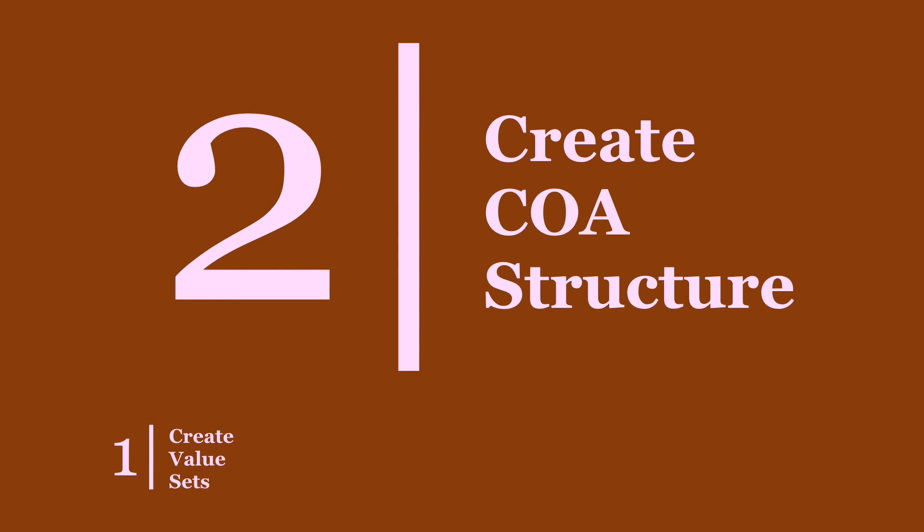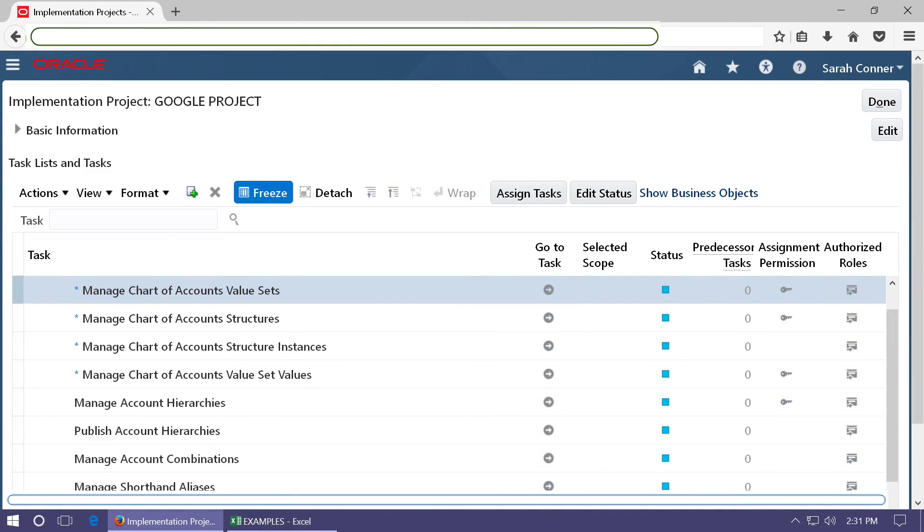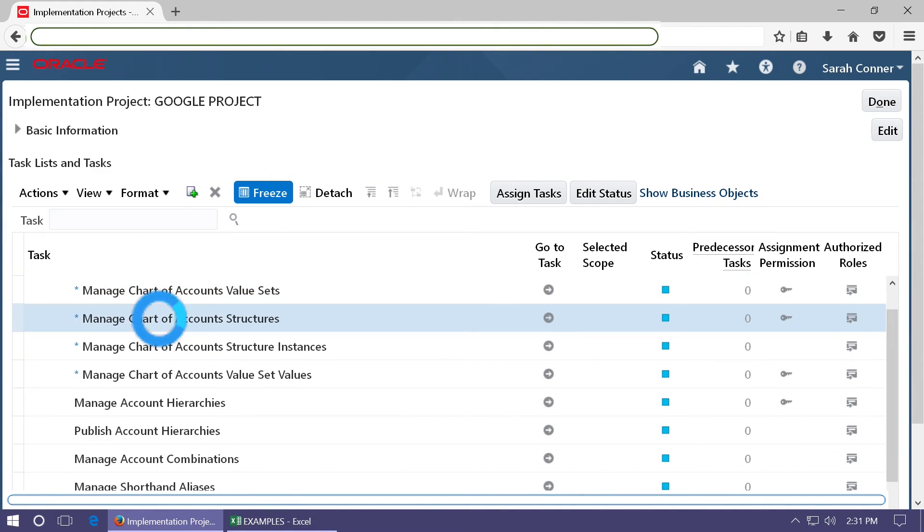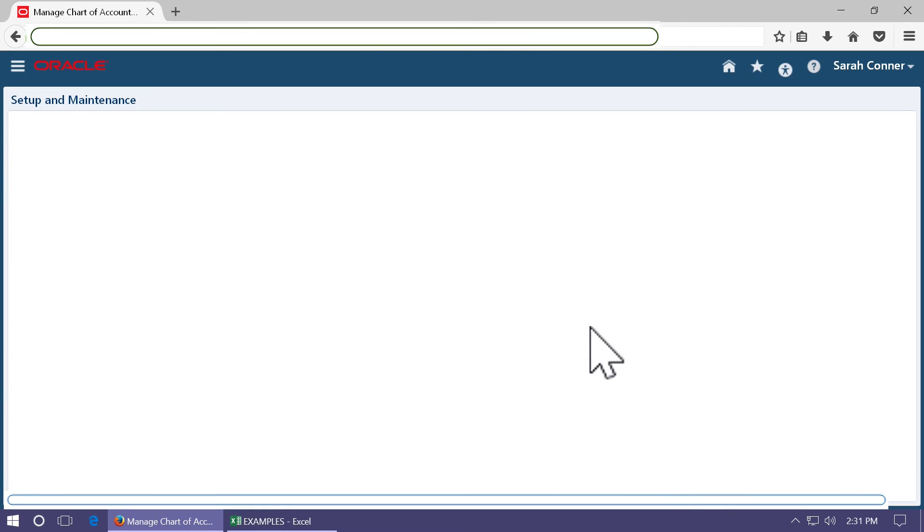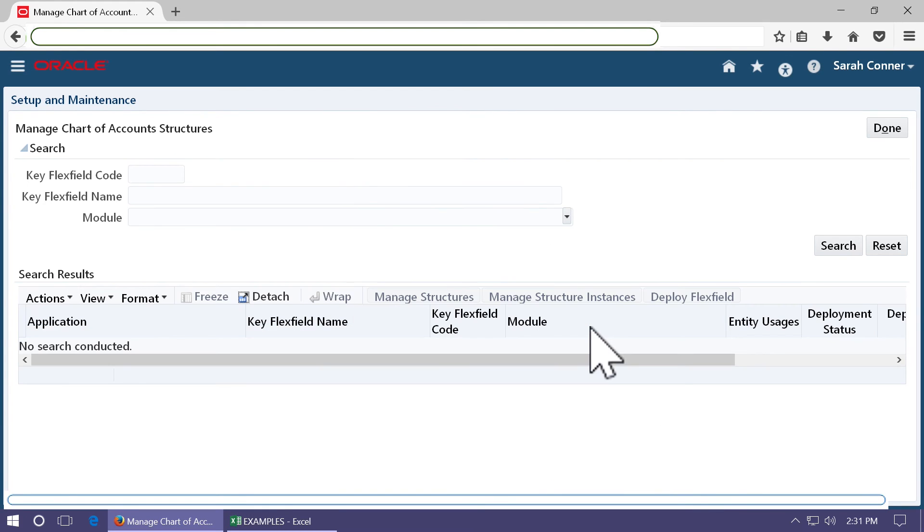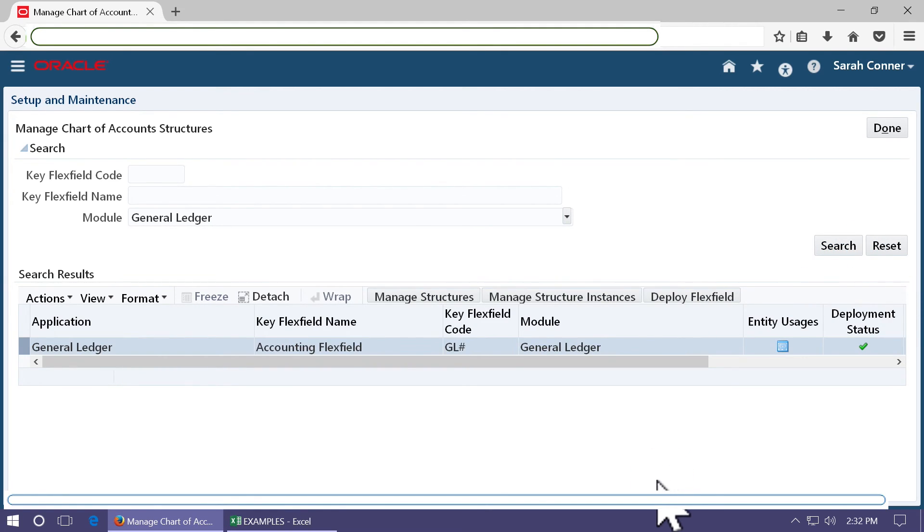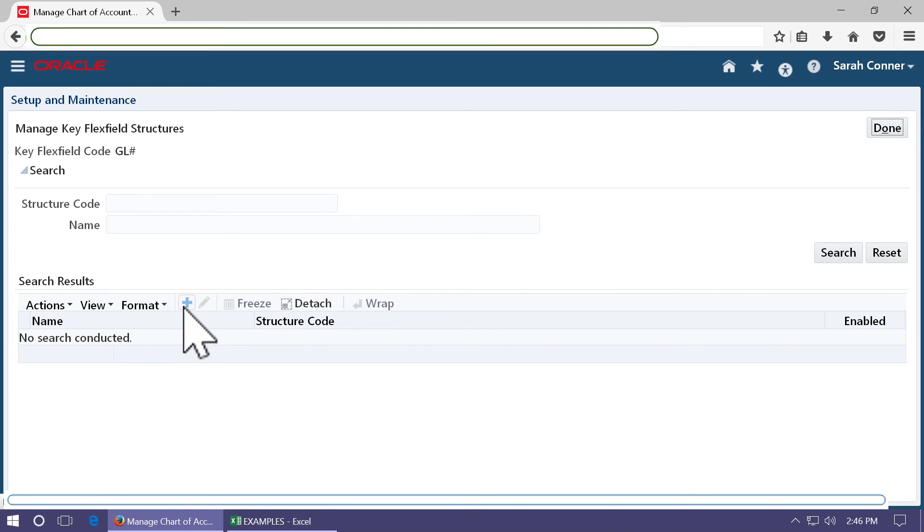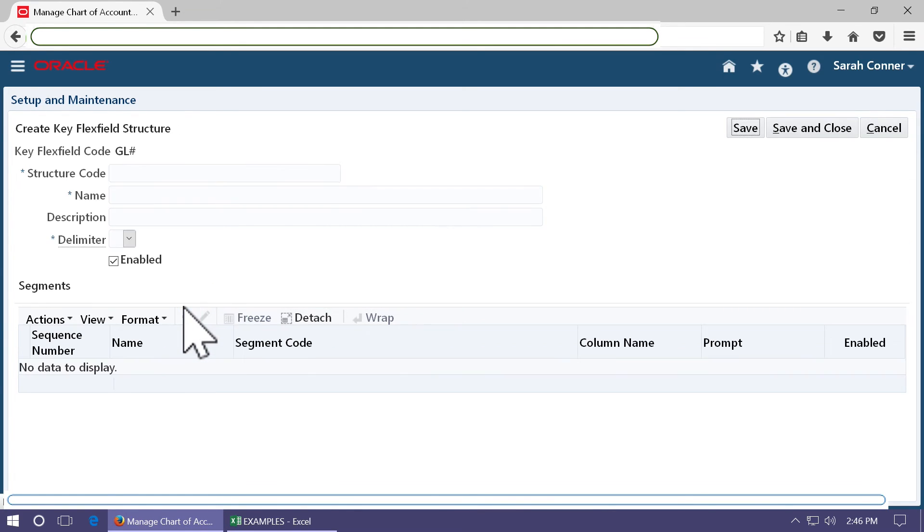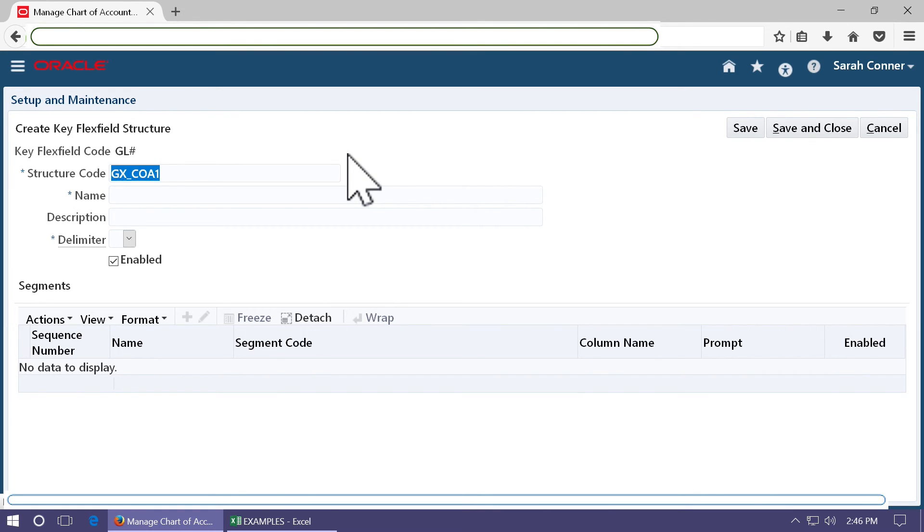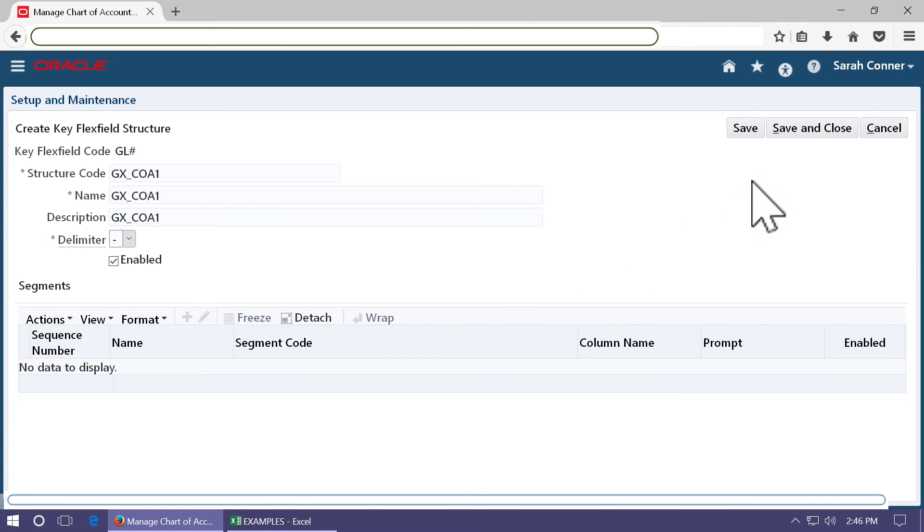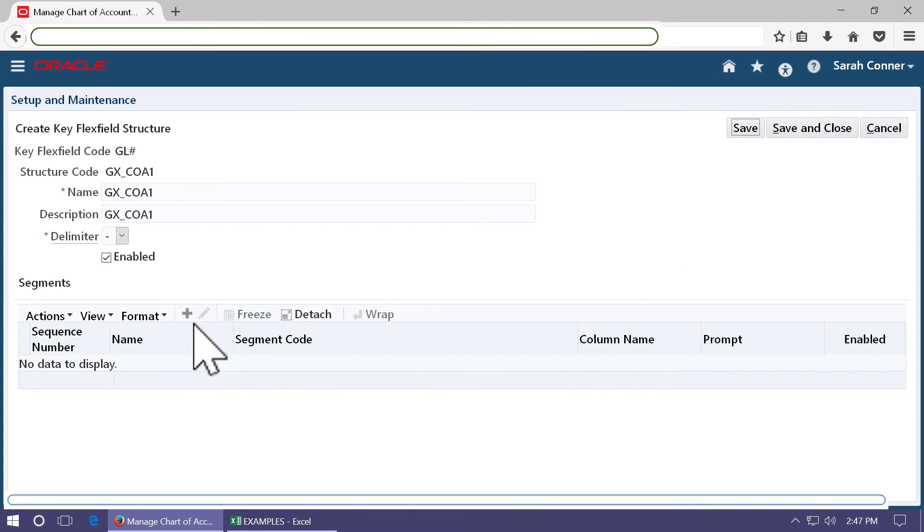Step two is to create the chart of account structure. Go to the task manage chart of account structures and click on the icon to open it. Enter module general ledger and search for the flex field. Then click on manage structures. Click plus to create a new structure. Enter a structure name. Choose the delimiter and save it.